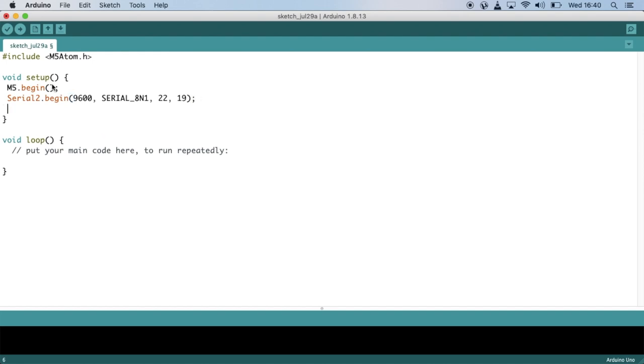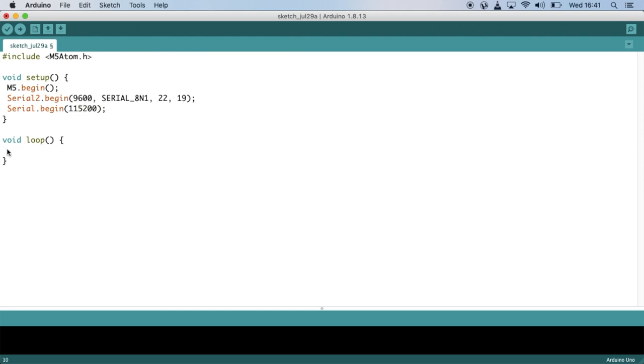Now to set up the serial communication of the M5 Atom device itself, we type Serial.Begin followed by the baud rate 115200, which is generally the most stable baud rate for the M5 Atom.